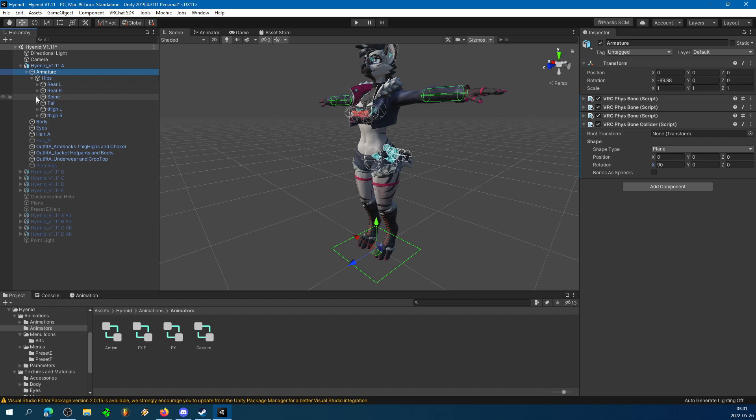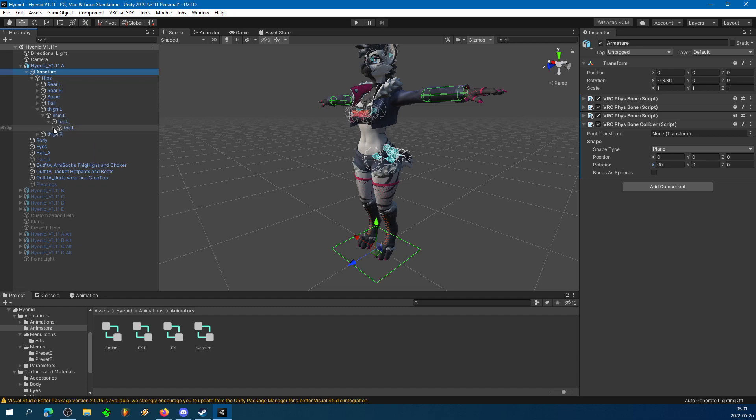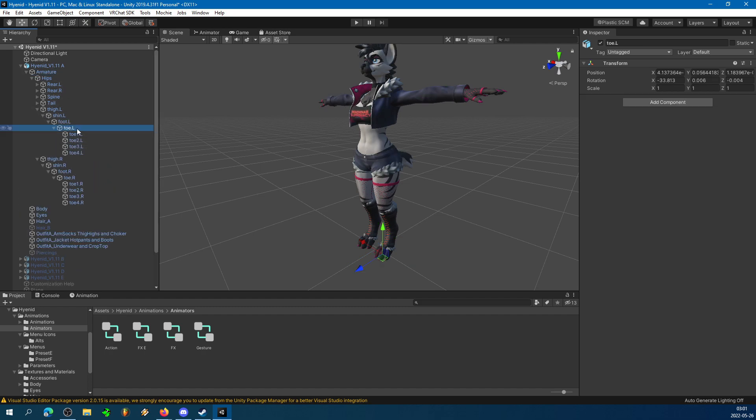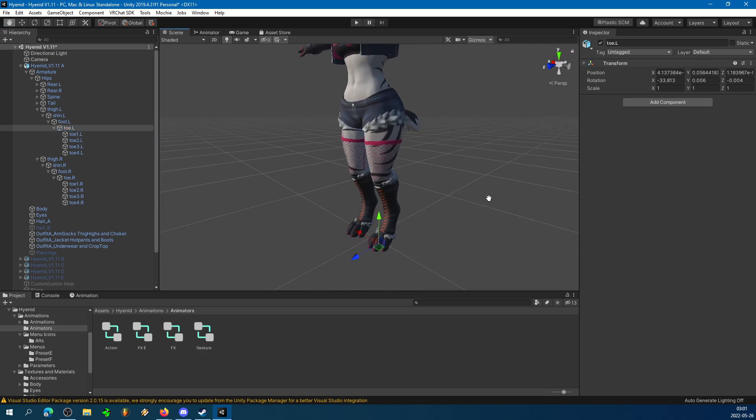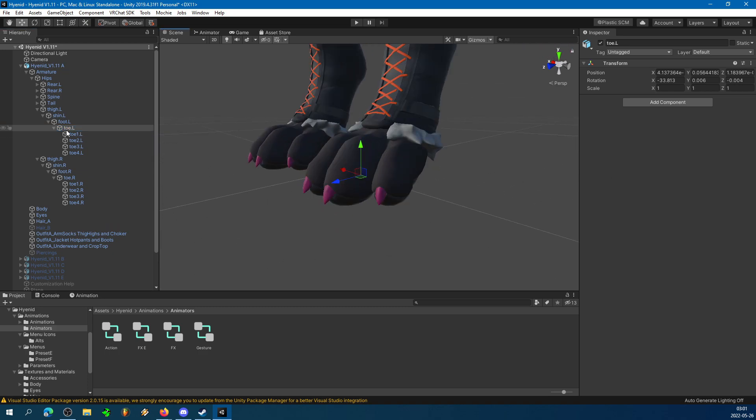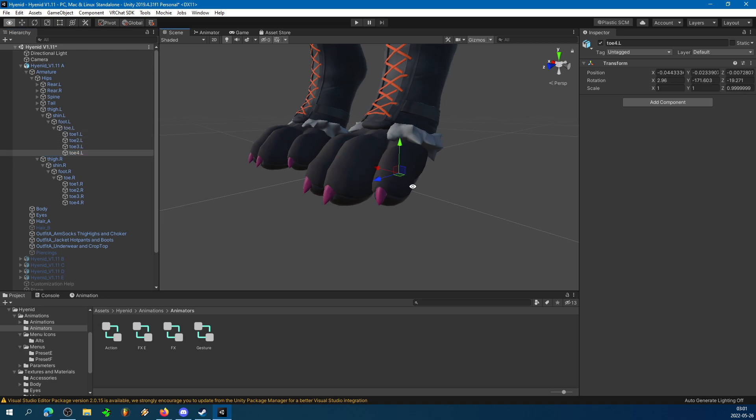Step two, find where the toes live on your armature. Depending on how your rig is set up, you might be able to get away just adding a script per toe root bone, but if you need to tweak the individual toes, that's not going to work, so I'm going to show you how to do it one by one.